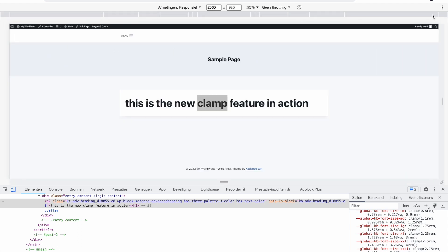So that means you still have some control that it doesn't get super small. And at the same time if the screen gets bigger, so if you go bigger and bigger, so this is a monitor now of a 4k monitor of 2560 pixels here, you see it's 4 rems and it will not get any bigger now because it's already the maximum allowed value here.